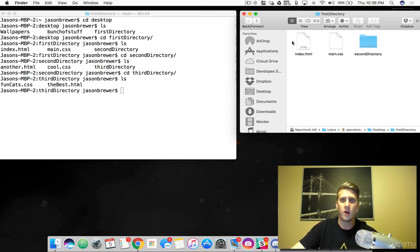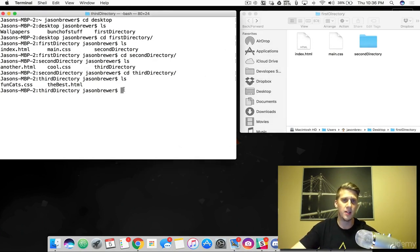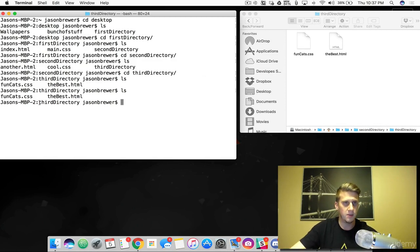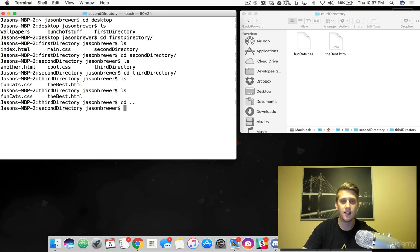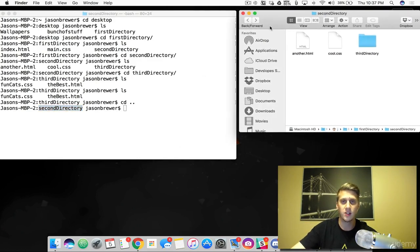I just taught you how to go from the first level and go deeper and deeper. So how do you go back? We're all the way in the third directory. To go back, you do CD dot dot — two dots, CD space dot dot. That helps us go back. Now you can see that we're in the second directory. We just went backwards.